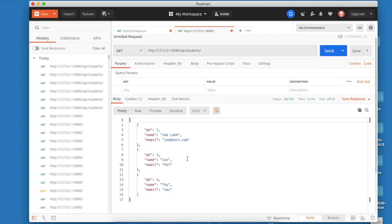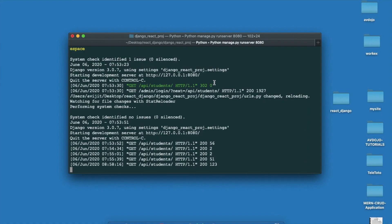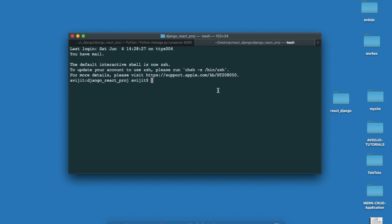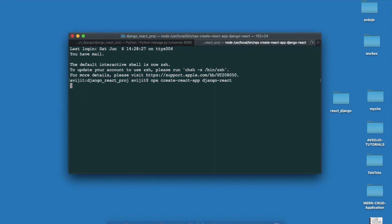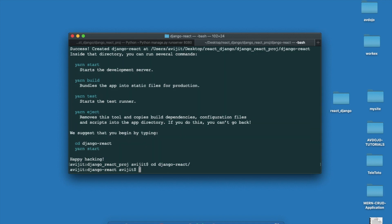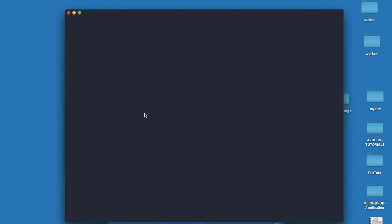Now coming to the React part, just open another tab inside your terminal. Write npx create-react-app and give your app name. I'm giving my app name as django-react. After completion you have to enter into that project, so write cd django-react and write code dot to open VS Code into this folder.